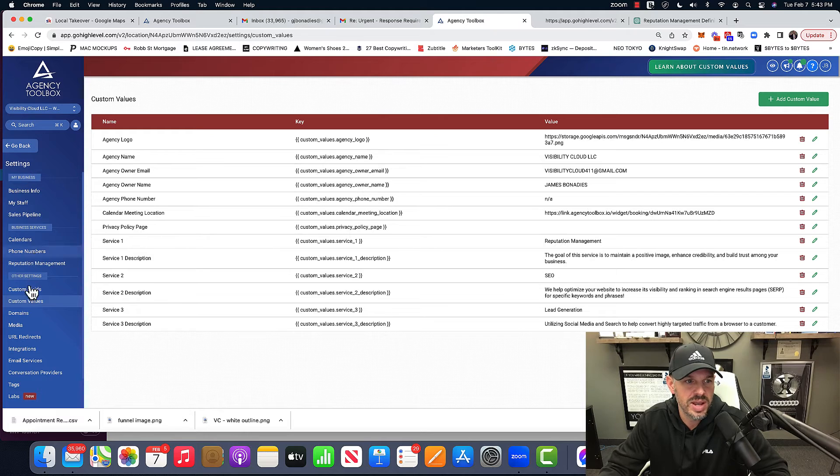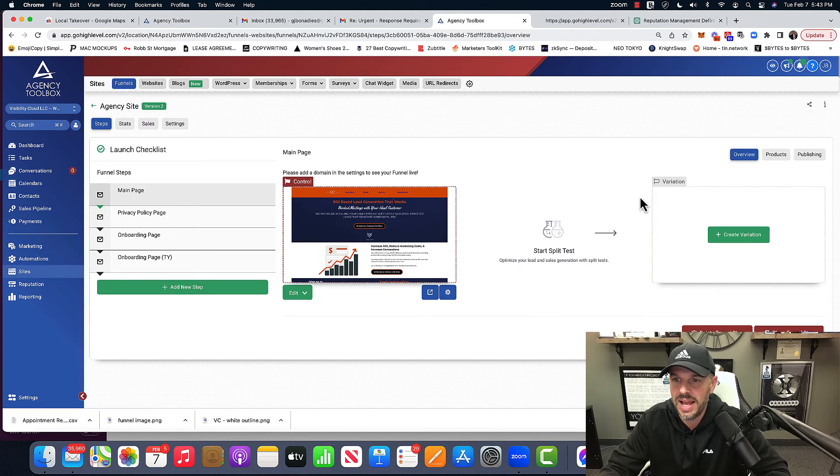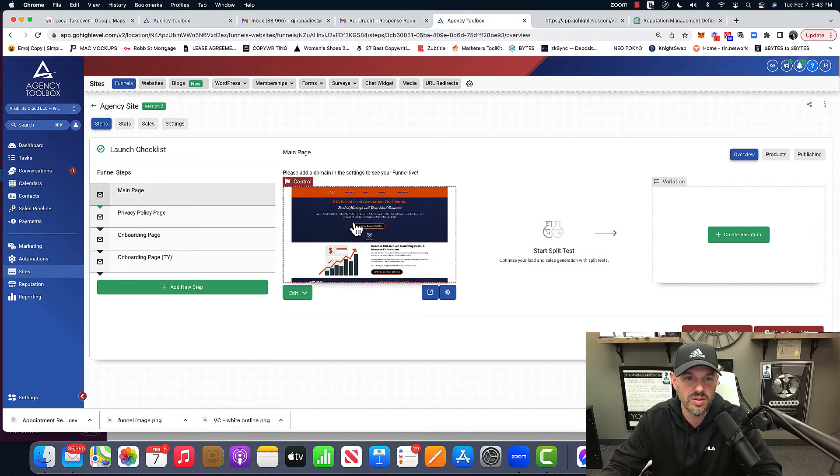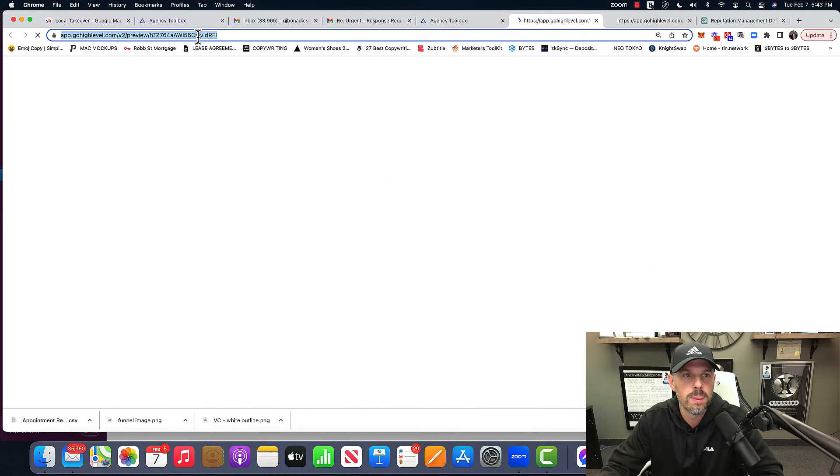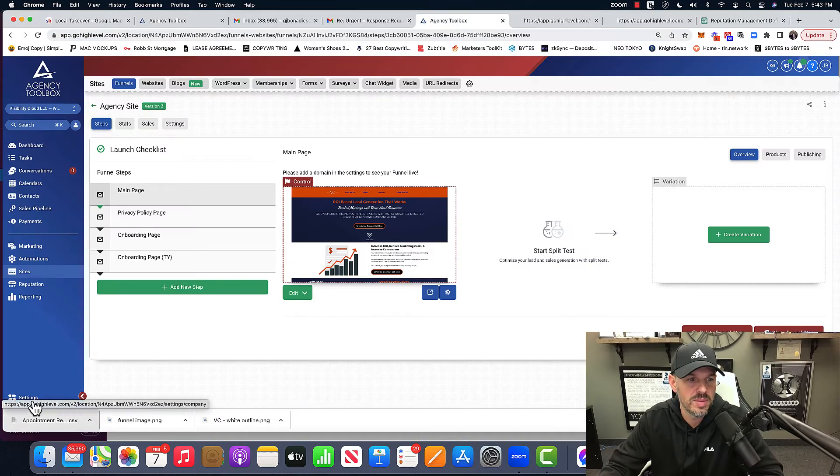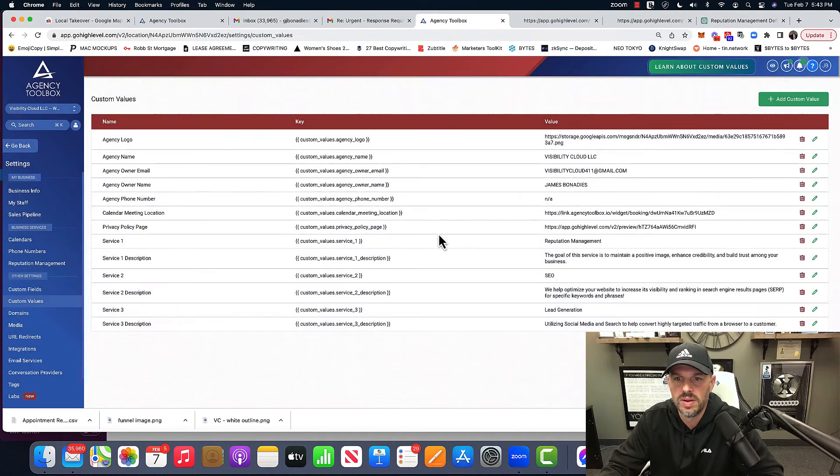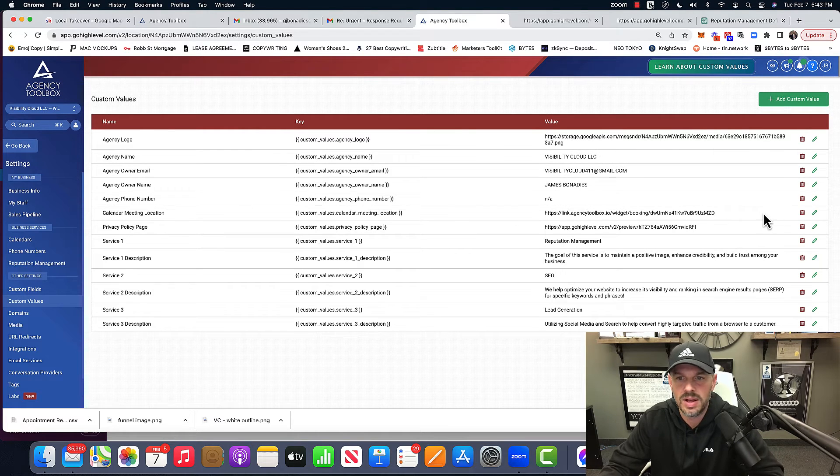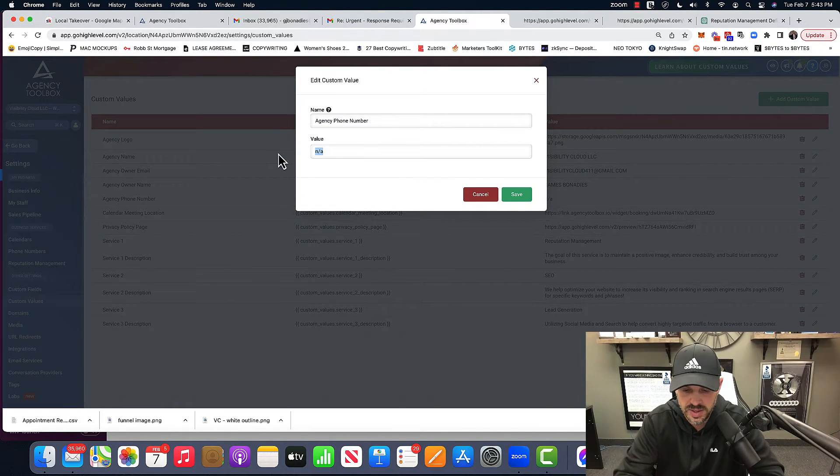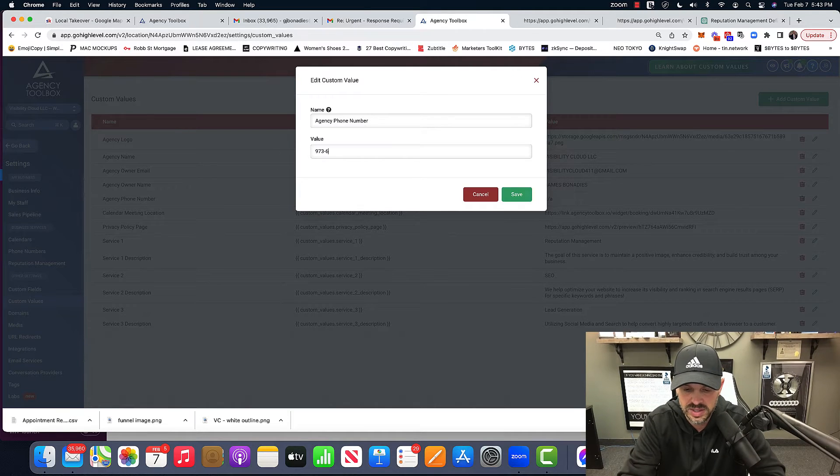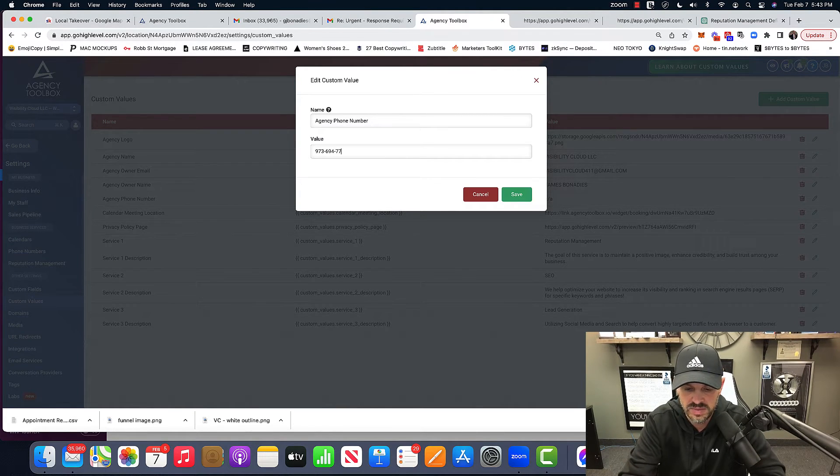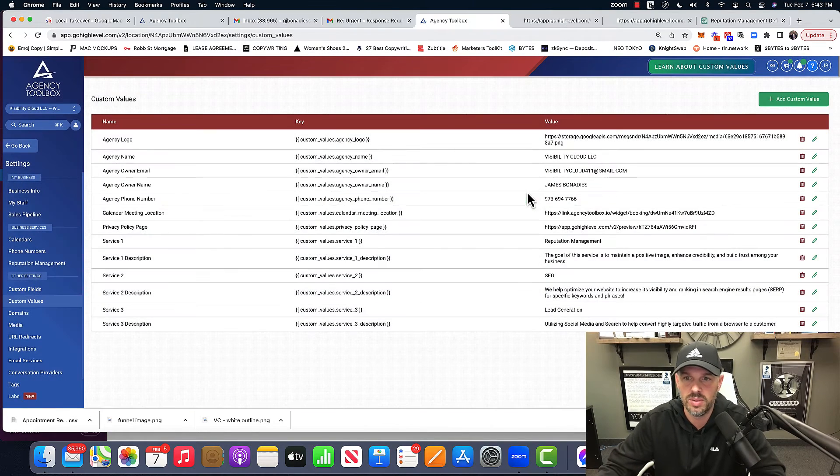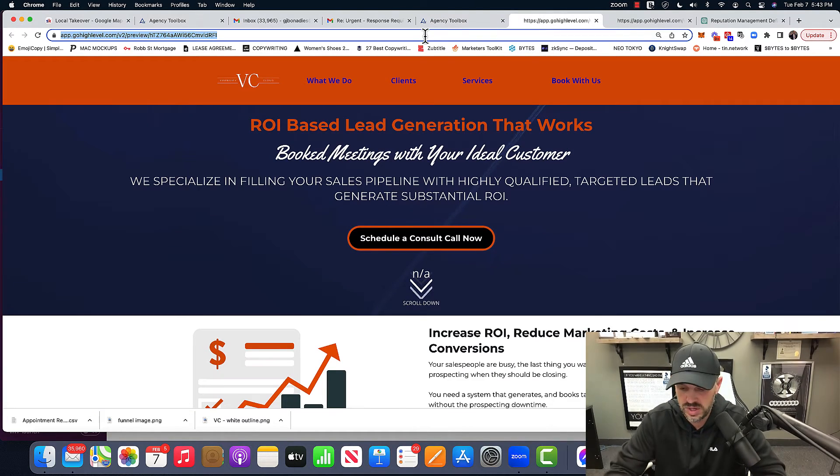Privacy policy page, as I said, is just going to be a URL. I haven't set up the domain yet. We can do that, but I have so many other videos about that. So I'll just grab this one. And then I'll go back into my custom values. Put the value there. Hit save. Phone number. I'll just put a fake one for now. So you can see it. 973-695-4776. Obviously not my phone number, nobody's phone number. And then we can refresh it.